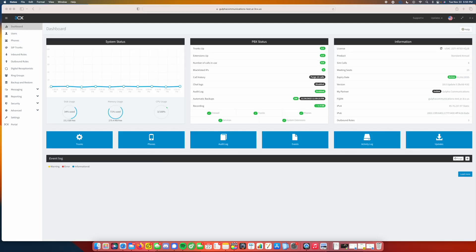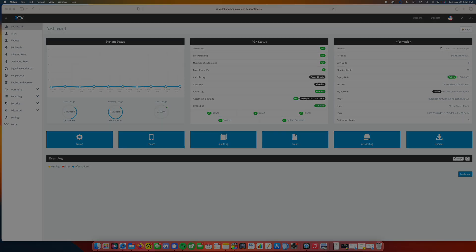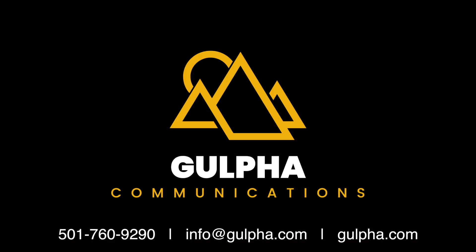Thank you for watching this quick tutorial on 3CX by Gulfwood Communications. If you're interested in demoing 3CX or want to purchase a license, feel free to reach out to us at info at gulfwood.com or give us a call 501-760-9290. We offer direct selling of 3CX for DIY users, and we also offer hosted VoIP solutions for those that are just looking for a turnkey solution.